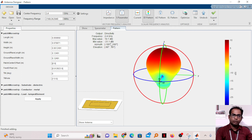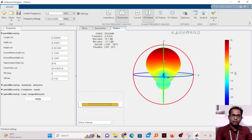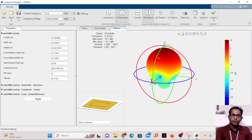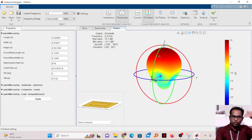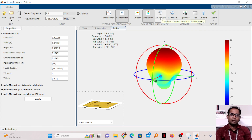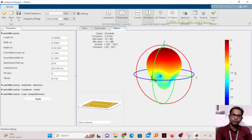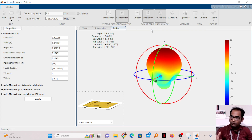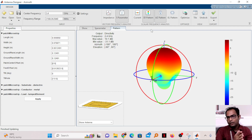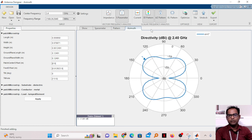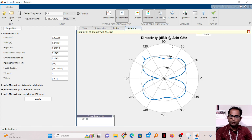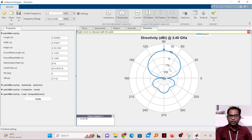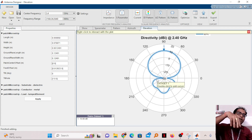You can also view the 2D radiation pattern. There are two options: the azimuth plane pattern and the elevation plane pattern. The azimuth plane pattern shows the radiation as seen from above, shown as a blue circle. Clicking elevation plane pattern gives the elevation view, which is the one generally used to analyze how the antenna radiates.